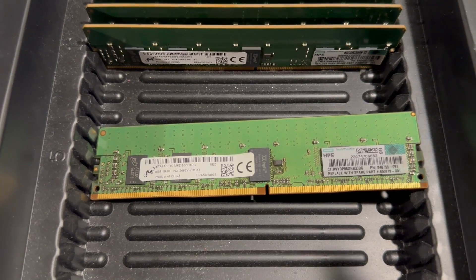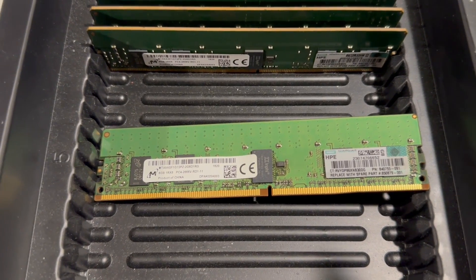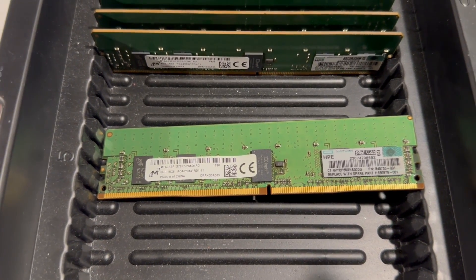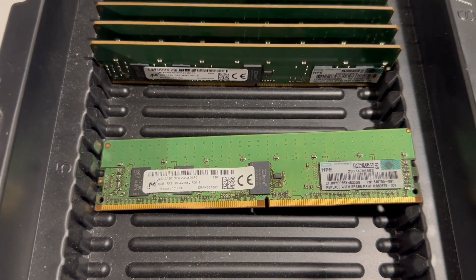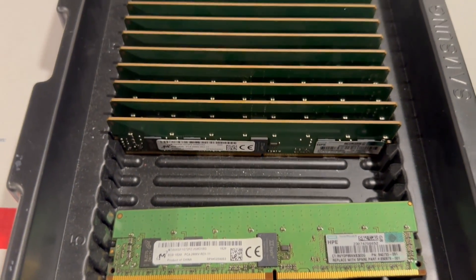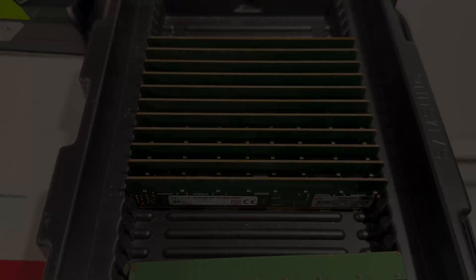Additionally, we're installing 12 8 gigabyte memory sticks, bringing the total memory to 96 gigabytes.